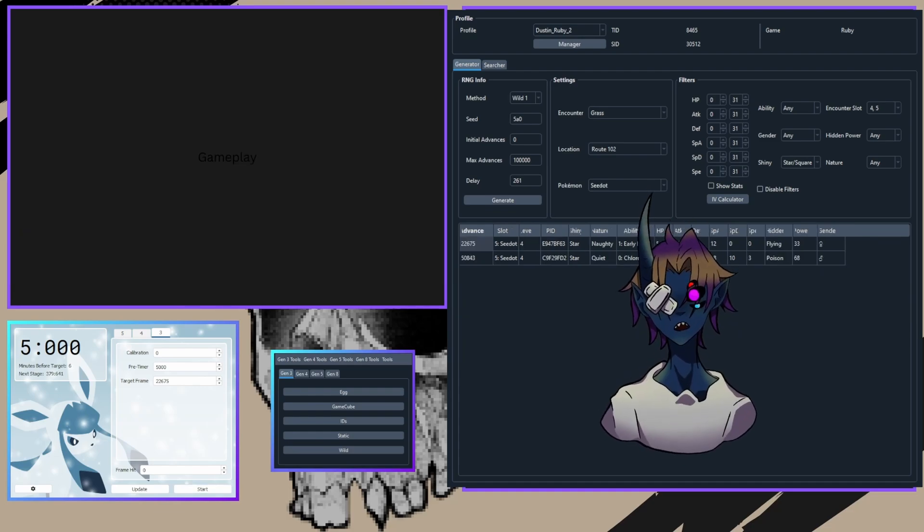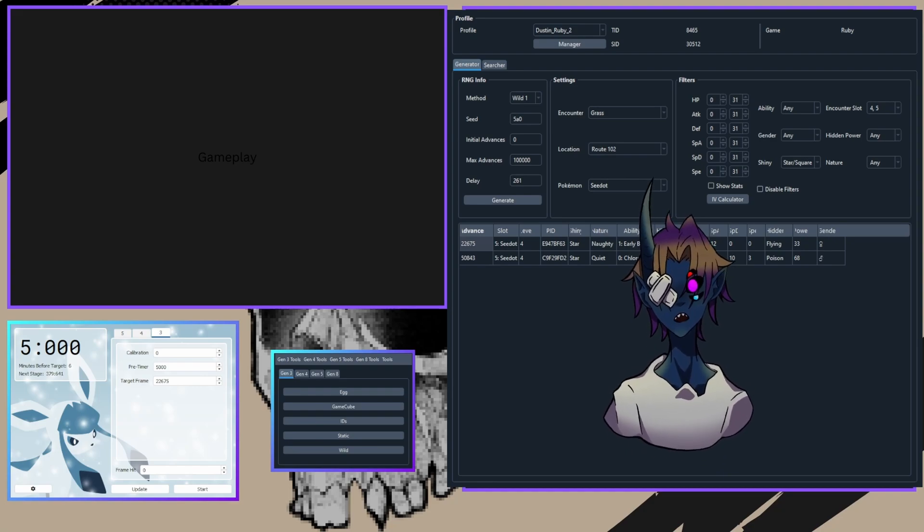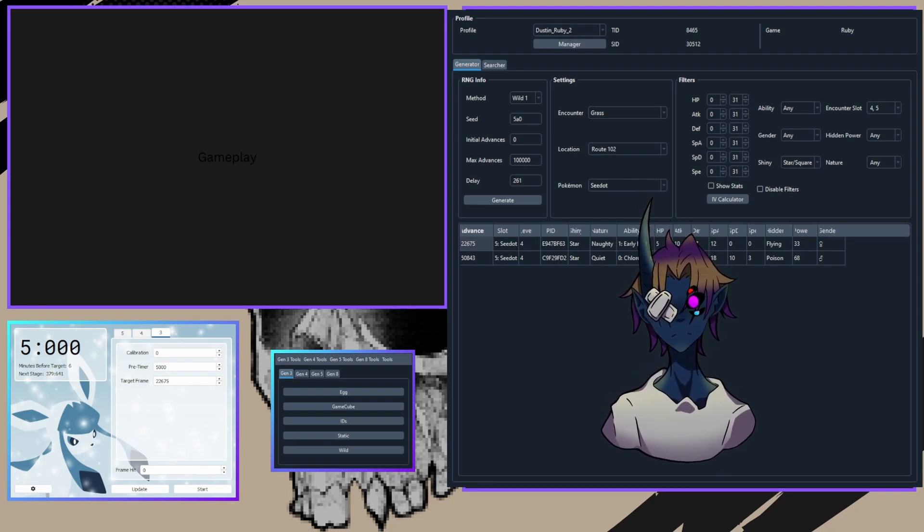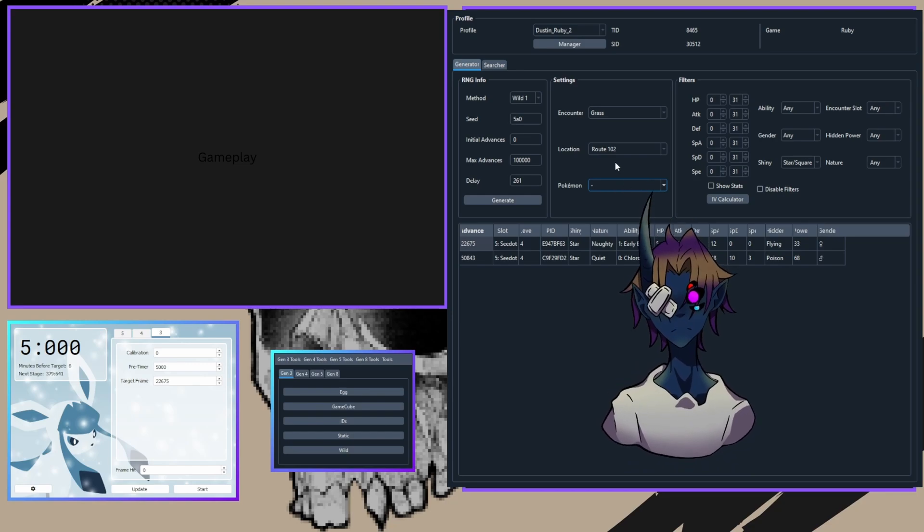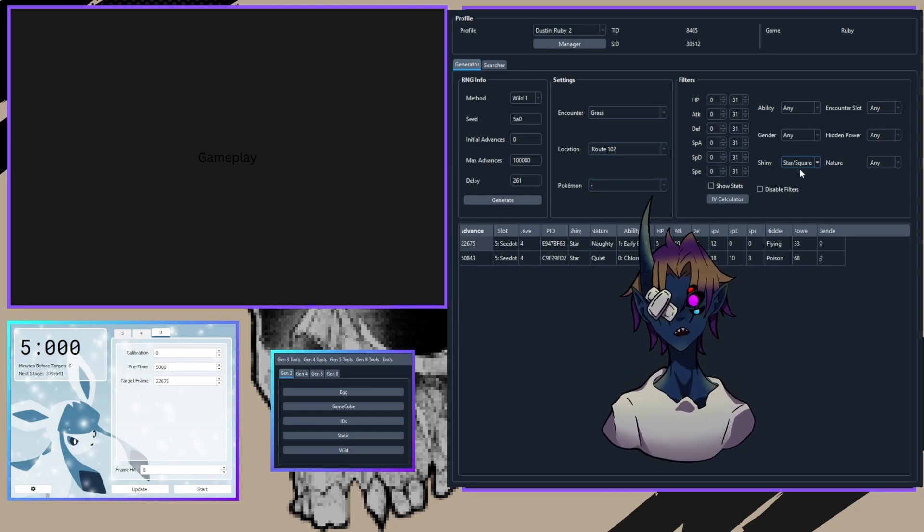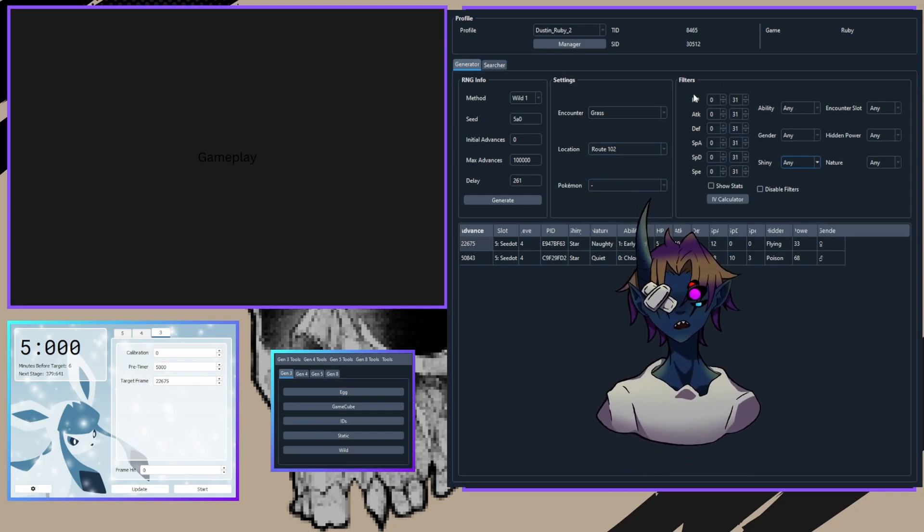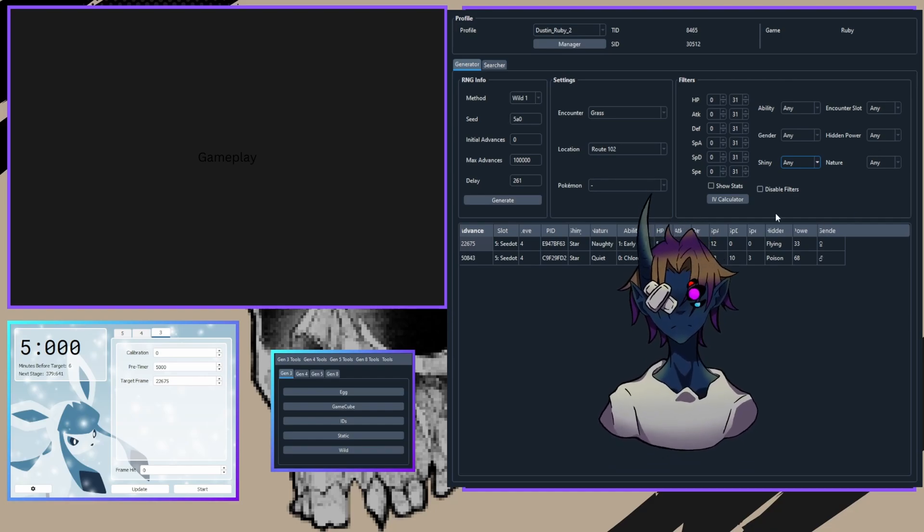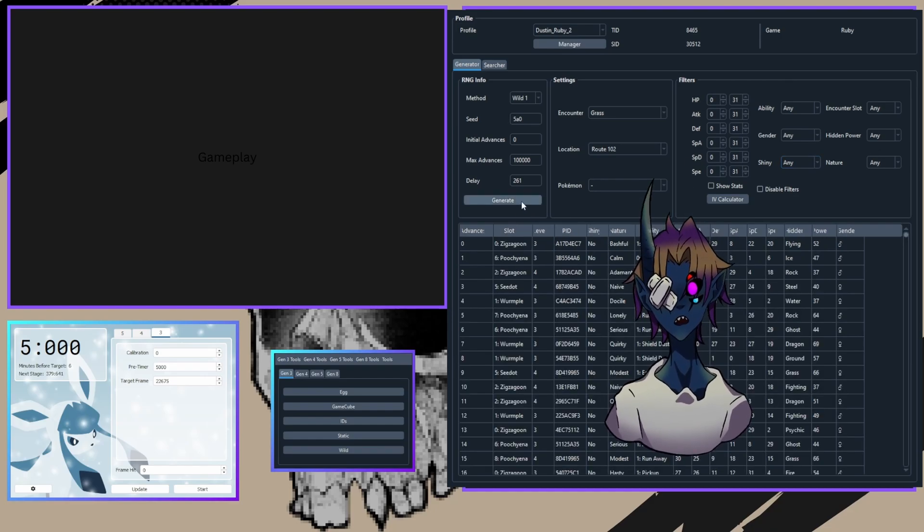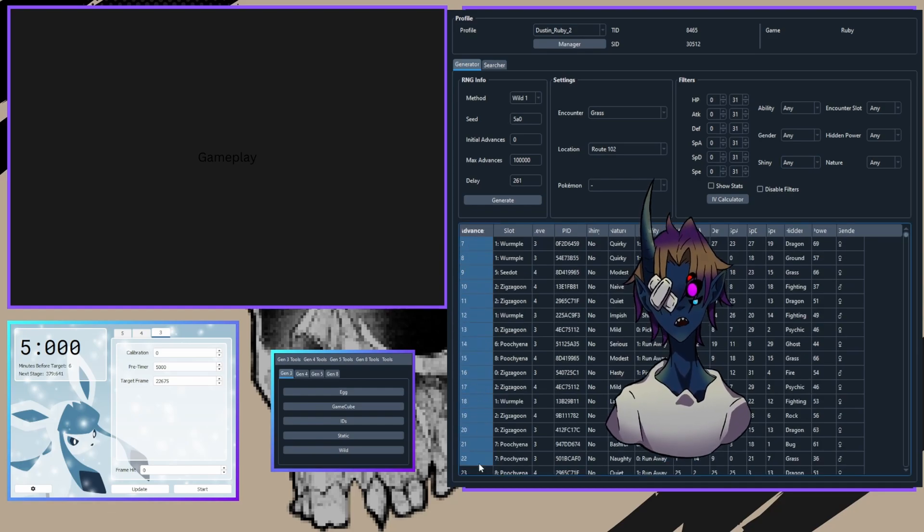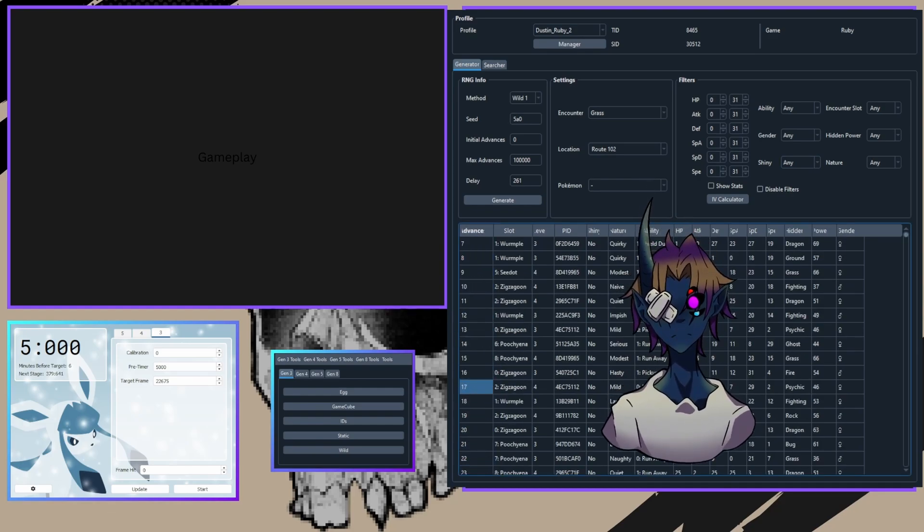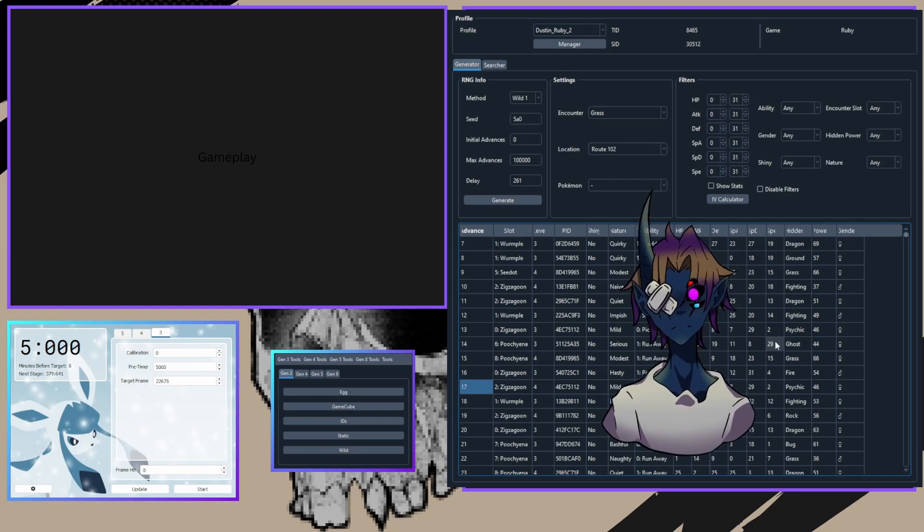Now calibration is extremely straightforward. You're going to want to open PokeRinder and clear your filters. That is, the Pokemon—you can keep the route, but clear your shininess value, clear any of the natures, any of the IVs, or anything like that. Now click Generate. It should give you every advance. You're going to want to scroll down to your target advance, mine being 22,675.